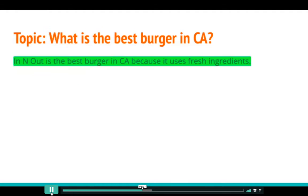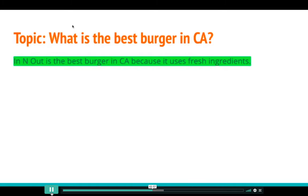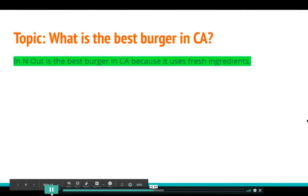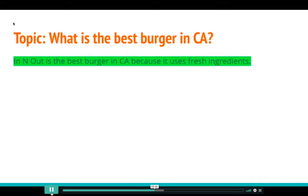Here's how it works. If the topic is 'What is the best burger in California,' here's my claim: In-N-Out is the best burger in California, because it uses fresh ingredients. The paragraph is drawn around just those ideas: In-N-Out, burgers, California, fresh ingredients. That's it.